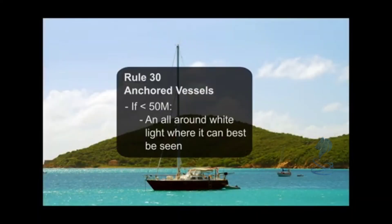Rule 30, Anchored Vessels: if less than 50 meters length overall, an all-around white light where it can best be seen.